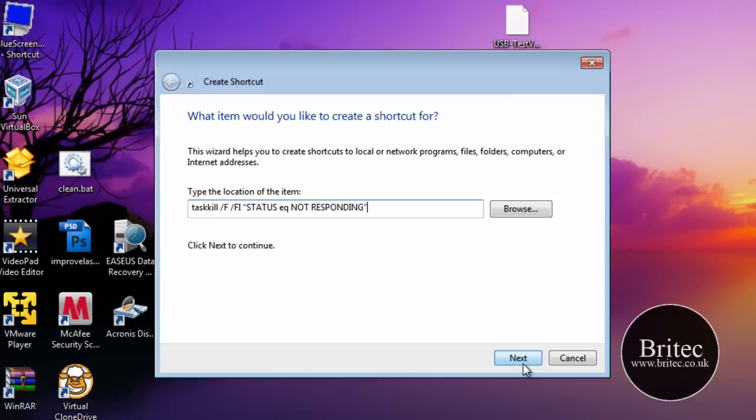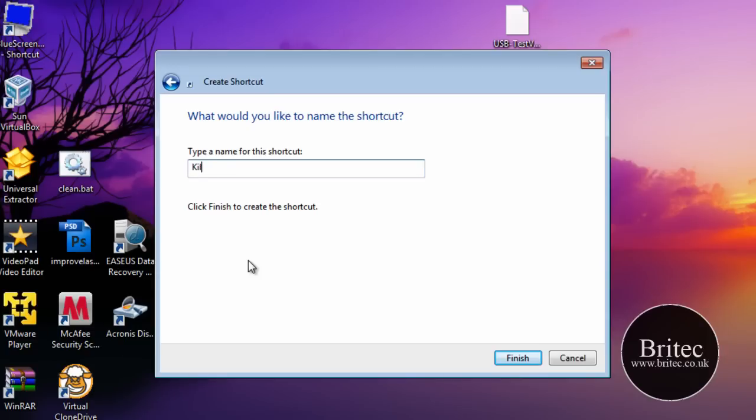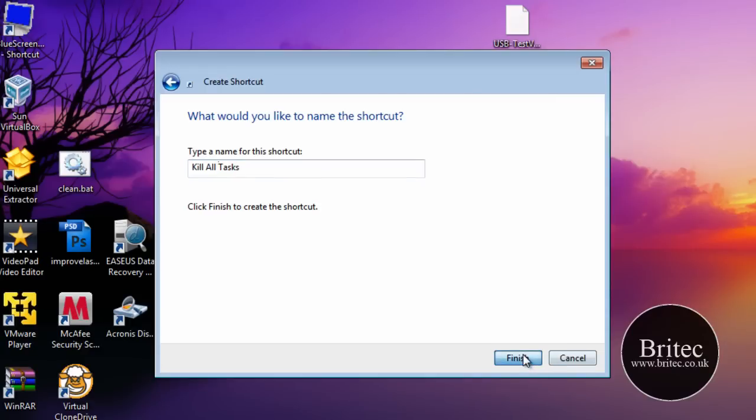That's the code in there. So we go Next. Now here's what we can call our task: Kill All Tasks. Go Finish. And that should put an icon on our desktop.